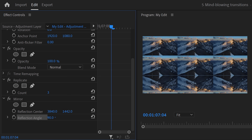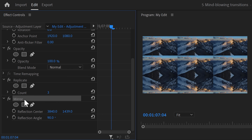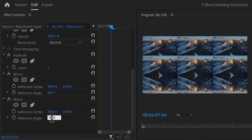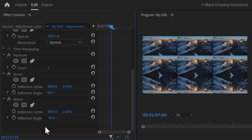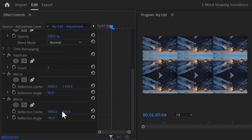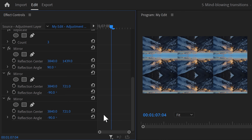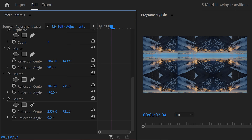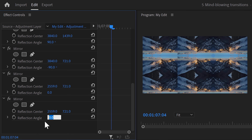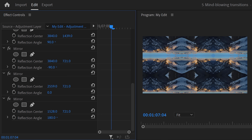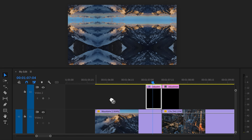Find the Mirror effect in the effects library and drag it on your clip. Set the angle to 90 degrees and drag it to the bottom until the mirrored edge connects with the clip in the middle. Copy and paste the effect and set it to minus 90 degrees, then drag the position all the way to the top and connect it again. Duplicate the effect again, set the angle to zero, and drag it all the way to the right side. Duplicate it one last time, set the angle to 180, and drag it to the left side. This makes your clip look like one big seamless video.